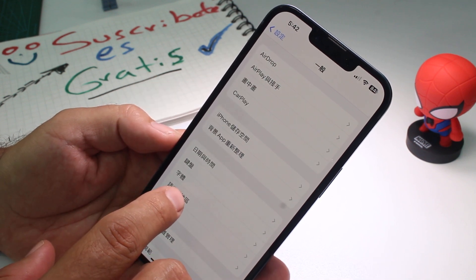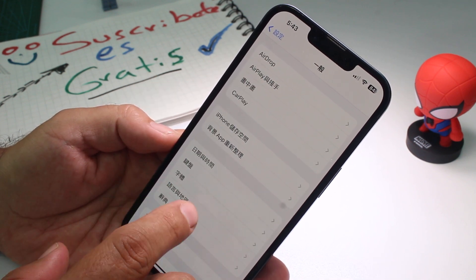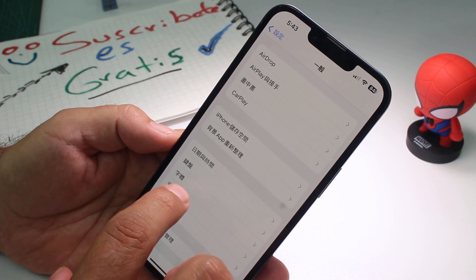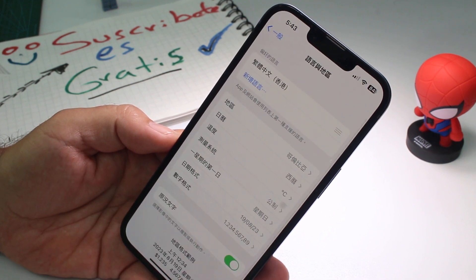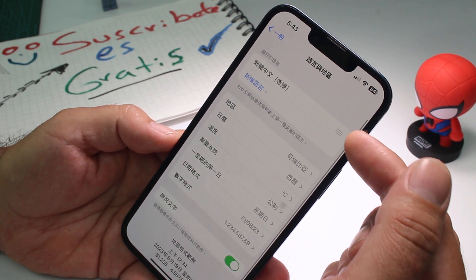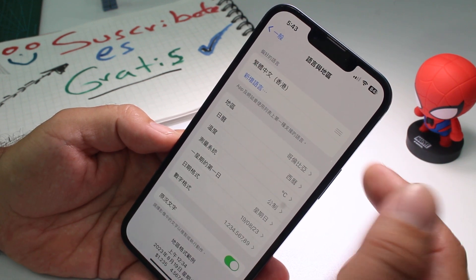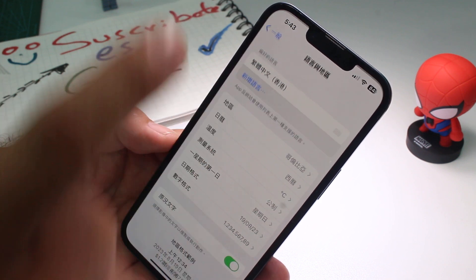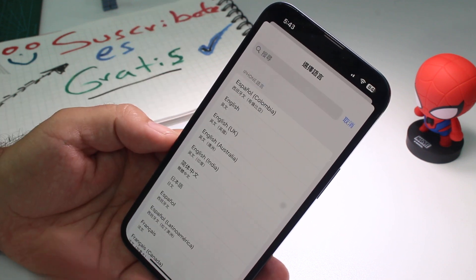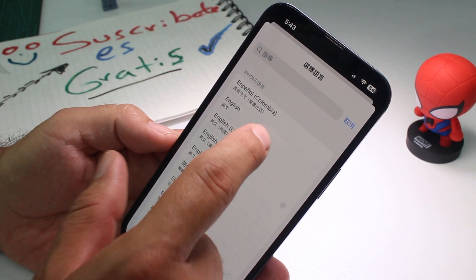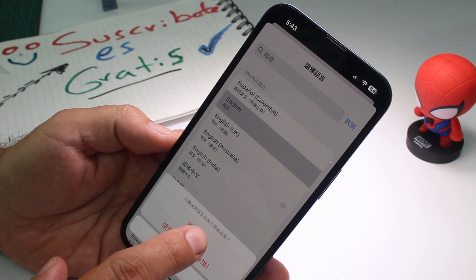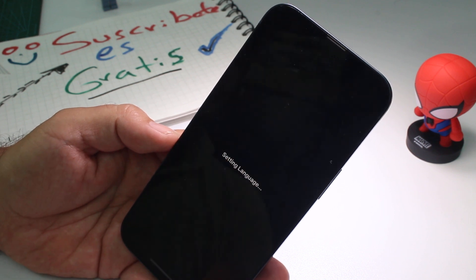you're going to select this one — it's the fourth option of the fourth block. Select this option. And here at the top, you're going to select this one. I don't know what it says there, but you're going to select it. Then you're going to select English and then select this option.